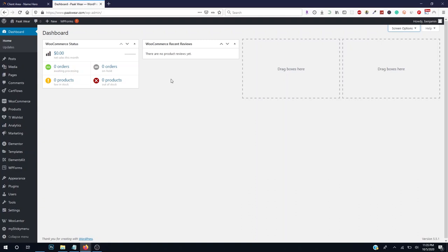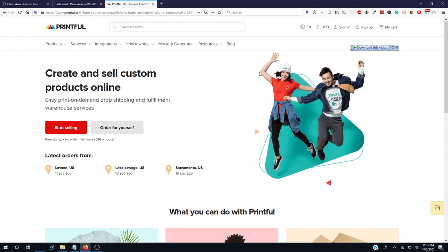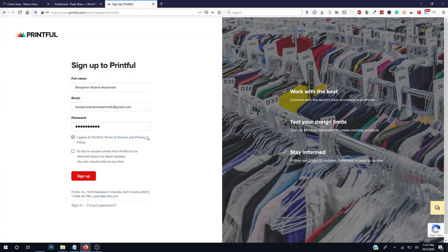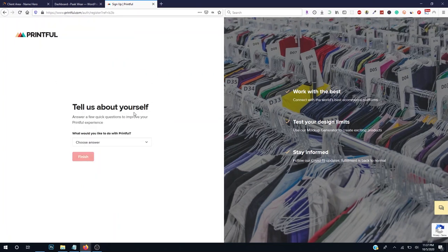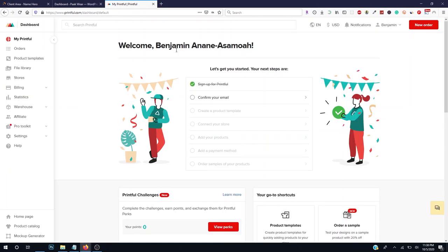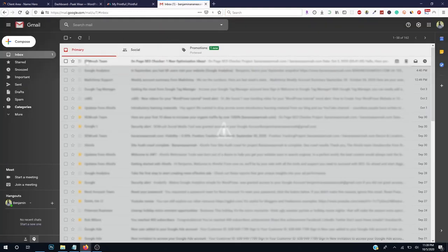WooCommerce has been set up successfully. Now let's set up our Printful account and link it to our WooCommerce store. I'll put a link in the description below. Go to Printful and click Start Selling. Enter your name, email, and password, agree to the Printful terms and conditions, and click Sign Up. Select 'Start my first ecommerce business' and click Finish. Now confirm your email — check your email and click the confirmation link.